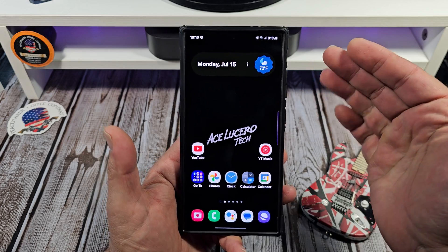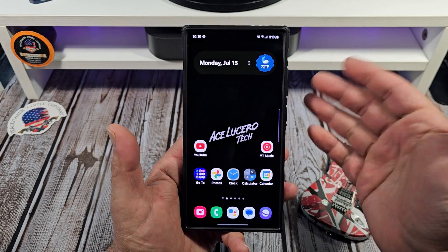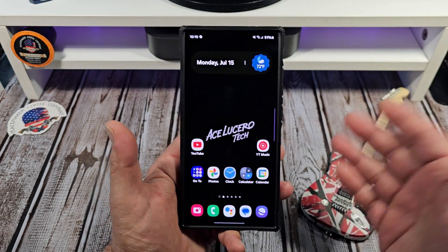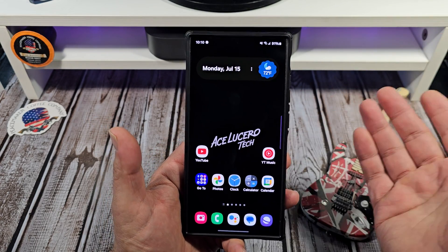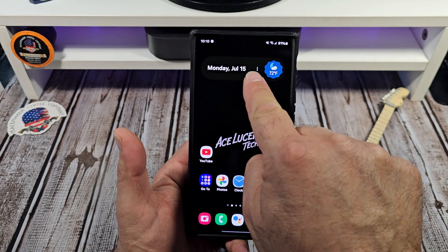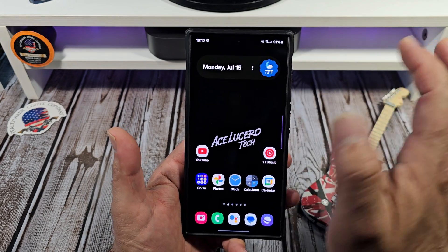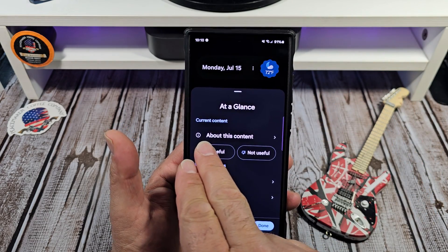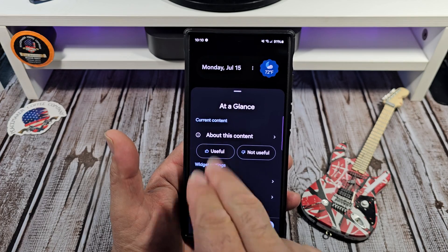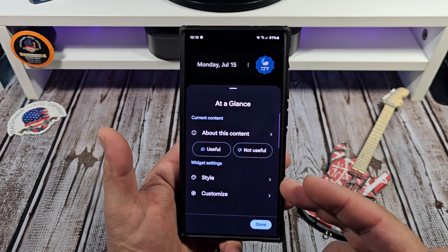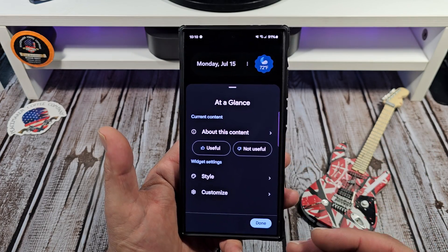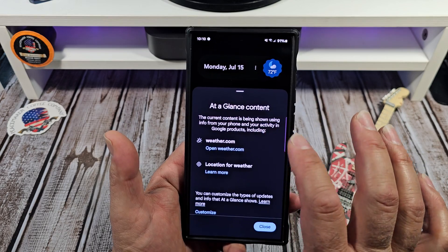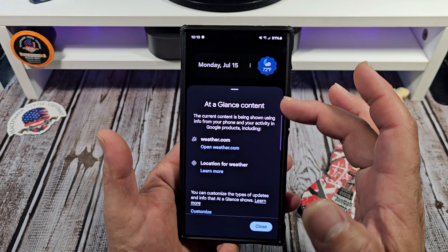To me, this is the most useful widget, period. You see the three dots right there — tap on those three dots. Now you're going to see options: 'About this content,' 'Useful,' 'Not useful,' 'Style,' and 'Customize.'